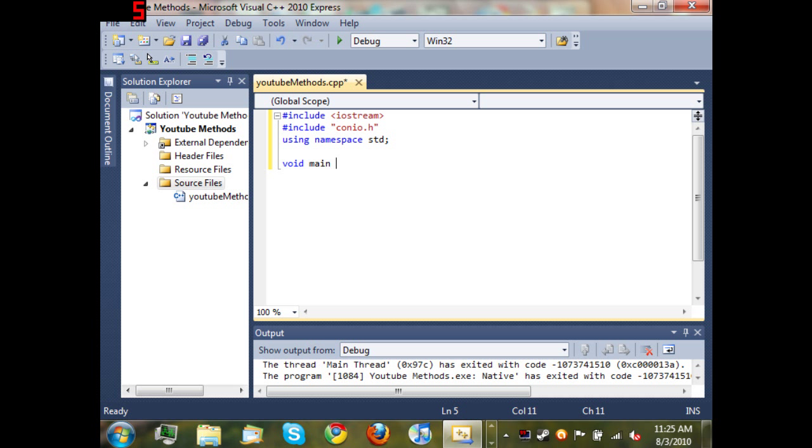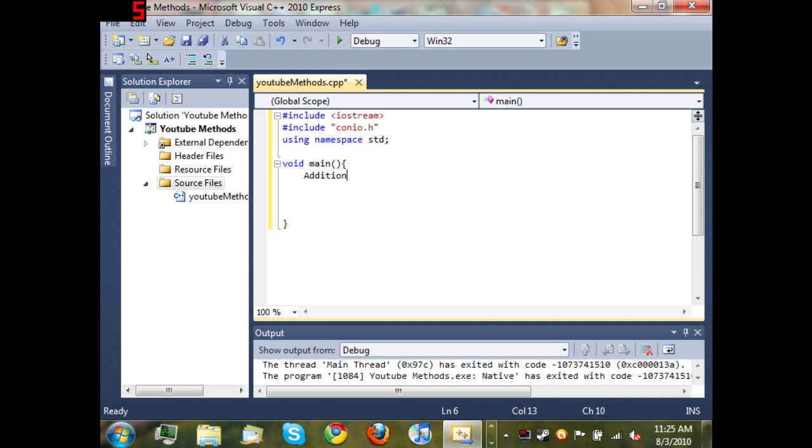We're gonna create our main method and inside of our main method we're just going to type 'addition' with empty parentheses and semicolon. Basically what we've done here is we've called the method addition. You can see it has a squiggly red line under it because we haven't created a method called addition yet, but we're going to.